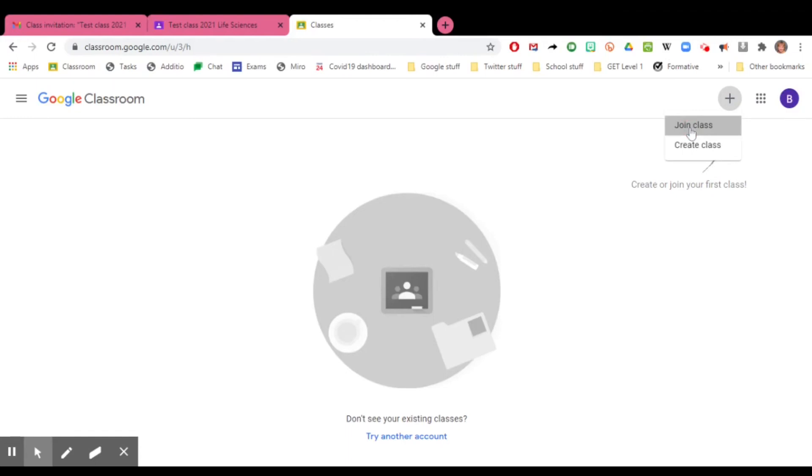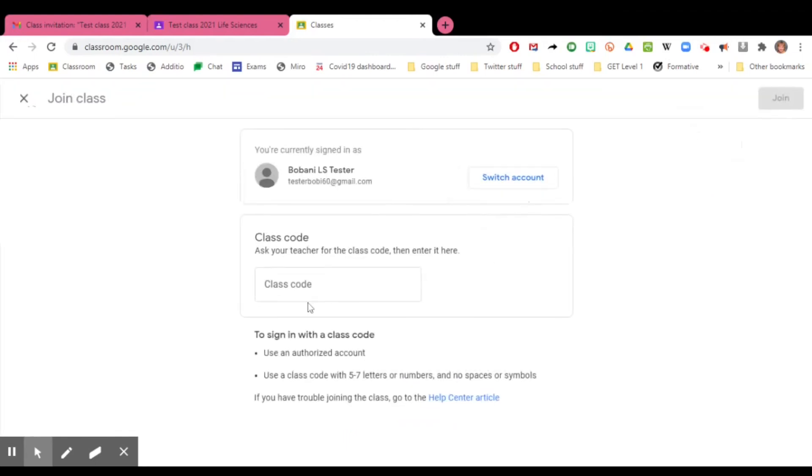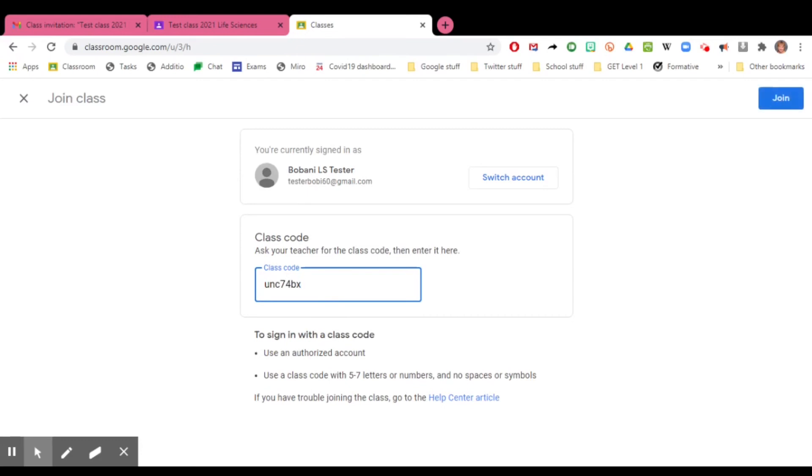You will then have to get a special code from your teacher that you input into the class code box, and once you've done that, you click the blue join button. Make sure again that you're using the correct email address.